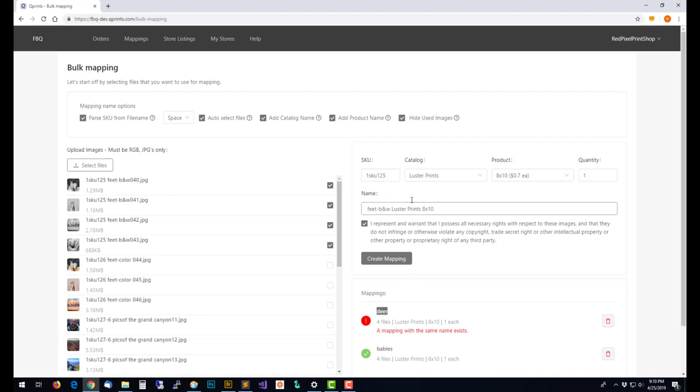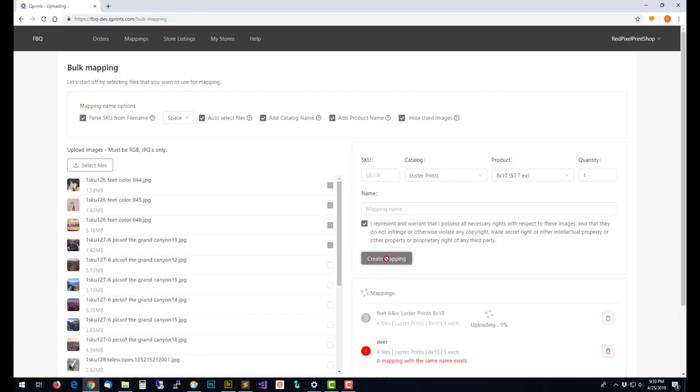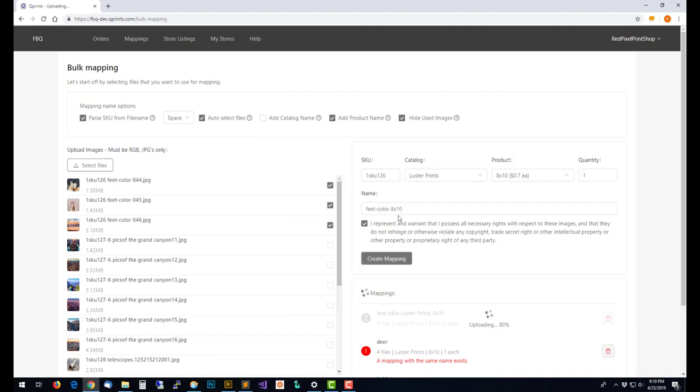You can see now with add product name and add catalog name, the mapping name has become feet dash black and white, then it's the luster catalog and then it's an 8 by 10 print. Create a mapping from that. If you just wanted to have one or the other you can do that, so it's just going to say feet in color 8 by 10, there's three files.